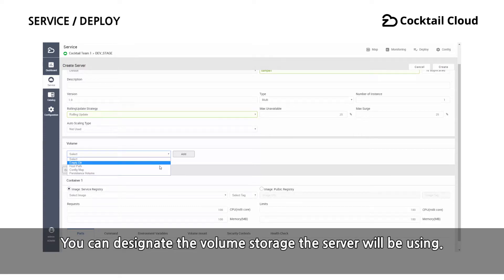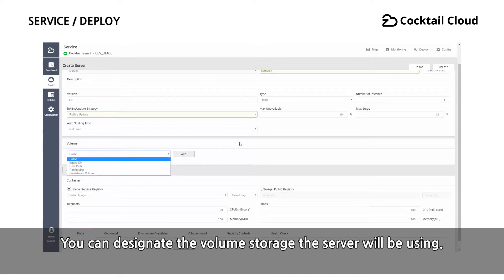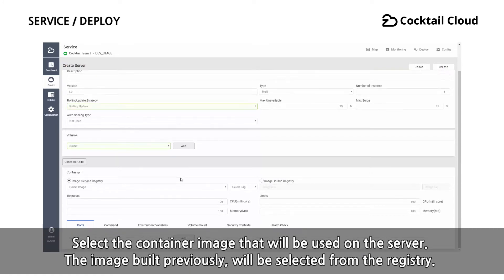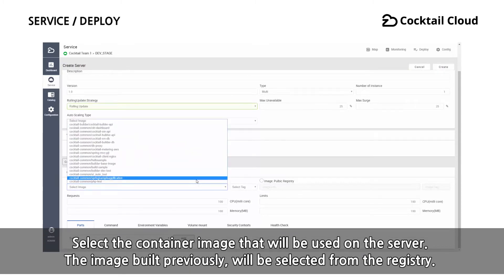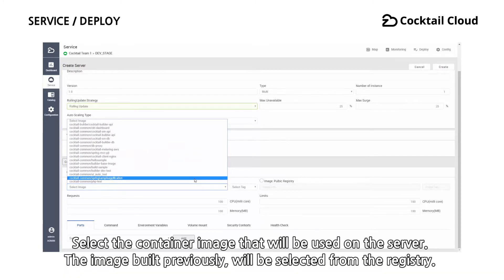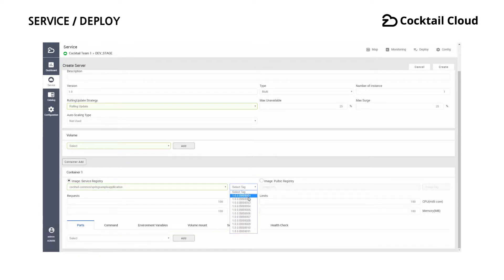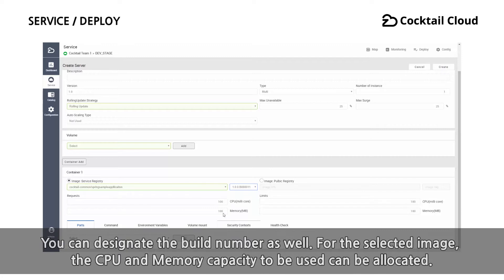You can designate the volume storage the server will be using. Select the container image that will be used on the server. The image built previously will be selected from the registry. You can designate the build number as well.